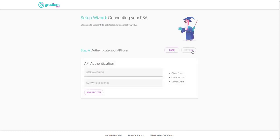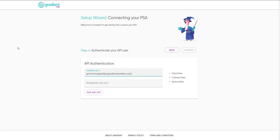Gradient is designed to use the principle of least privileged access concerning your data. We will only ask you to configure API access for the areas of your PSA that we need, and nothing else.